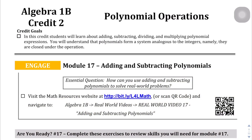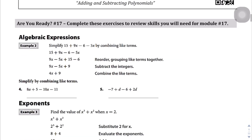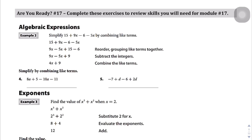We are on Algebra 1b, credit 2, page 6, and we're going to start this section on polynomial operations. We're actually getting set up for the last few credits of Algebra 1b, where we're going to delve into the world of quadratic equations. But we need to cover a couple things as prerequisite skills before we can really delve into this world of polynomial operations.